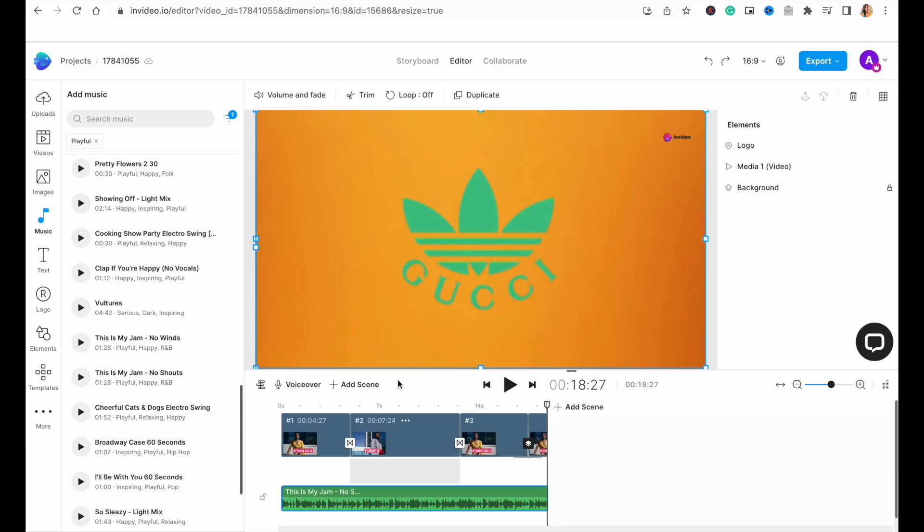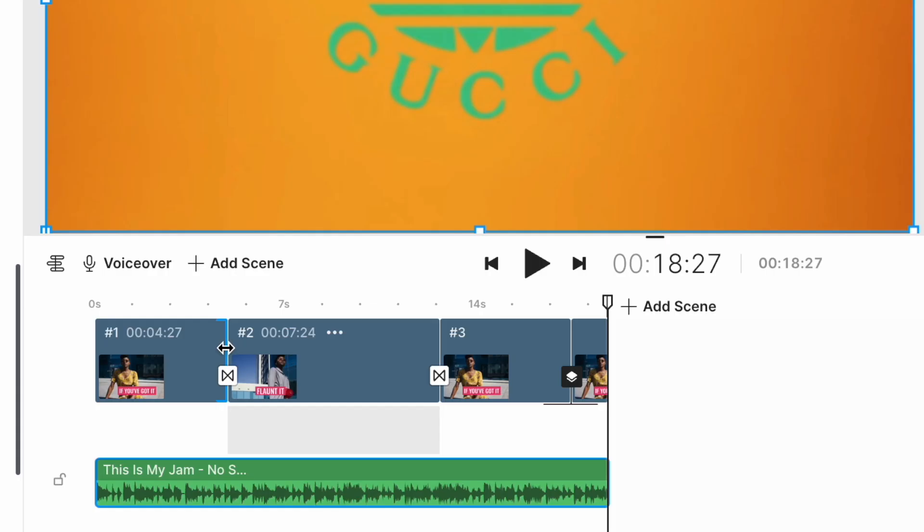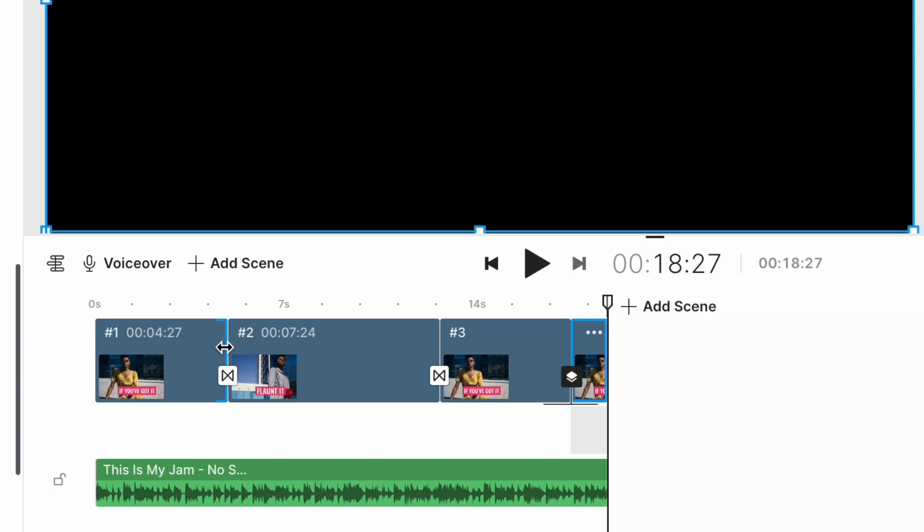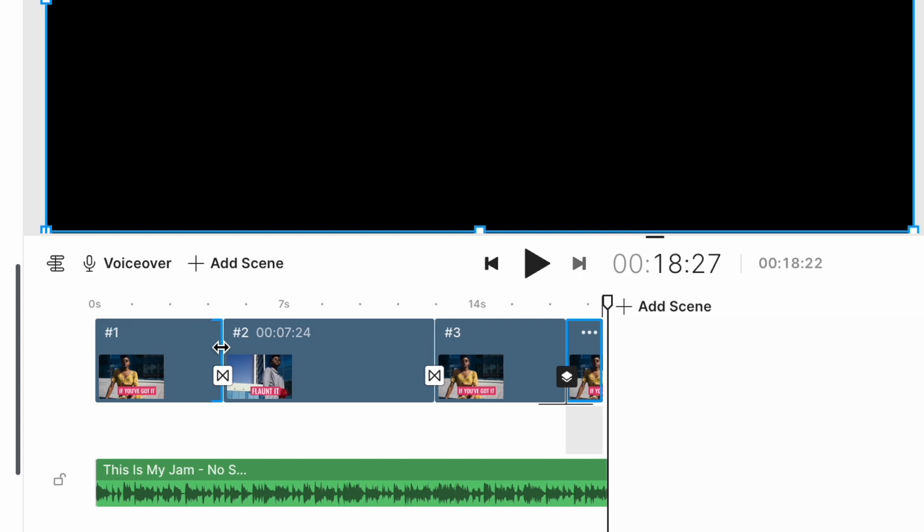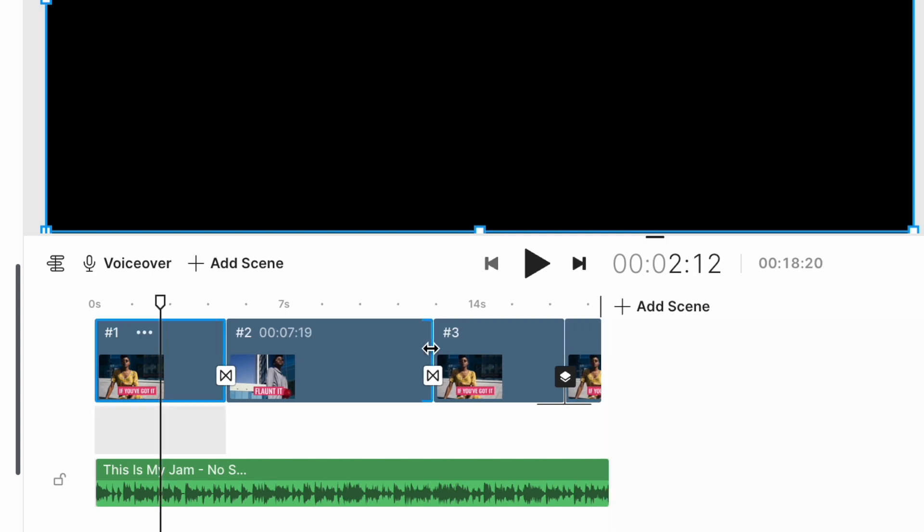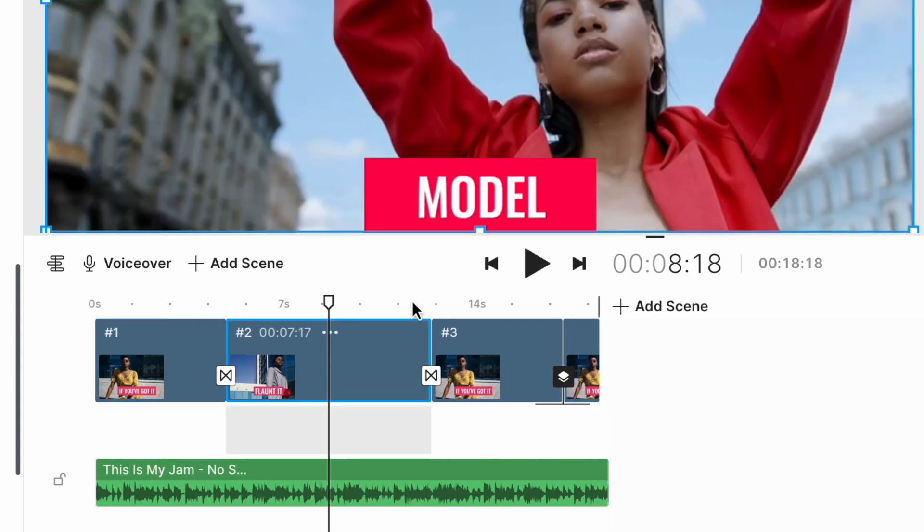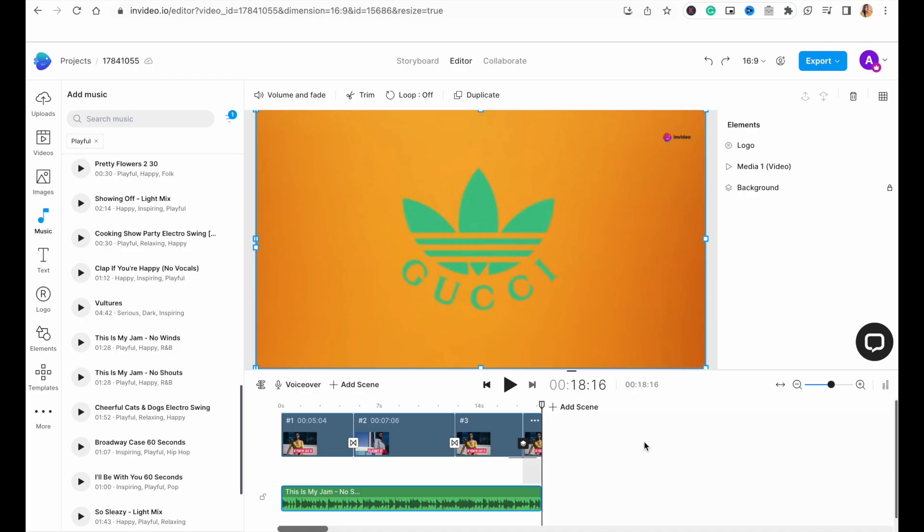After you have replaced the music track, you might need to slightly adjust the duration of the scenes to sync up with the audio track. To do this, simply drag the end point of a clip on the timeline and bring it to where you want it to end.